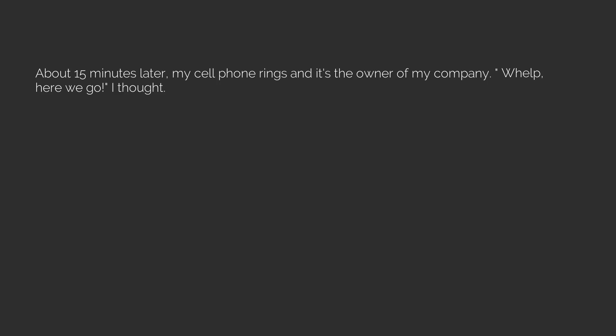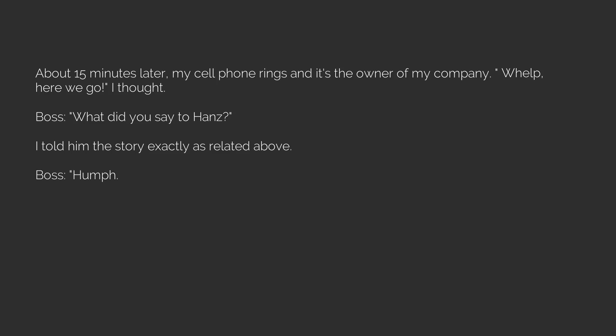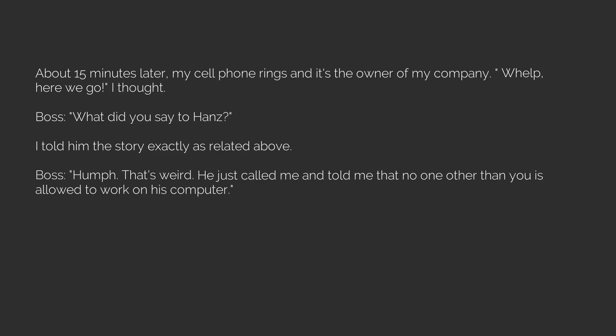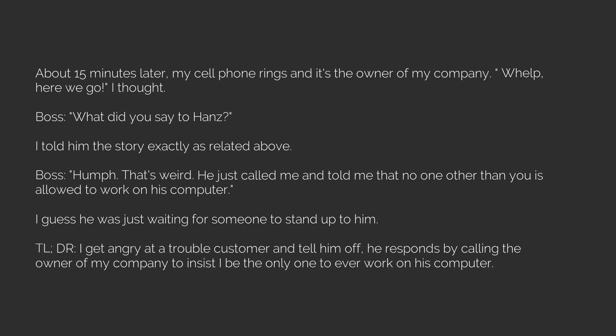About 15 minutes later my cell phone rings and it's the owner of my company. Well, here we go, I thought. Boss: What did you say to Hans? I told him the story exactly as related above. Boss: Hmm, that's weird. He just called me and told me that no one other than you is allowed to work on his computer. I guess he was just waiting for someone to stand up to him. TL;DR: I get angry at a trouble customer and tell him off. He responds by calling the owner of my company to insist I be the only one to ever work on his computer.